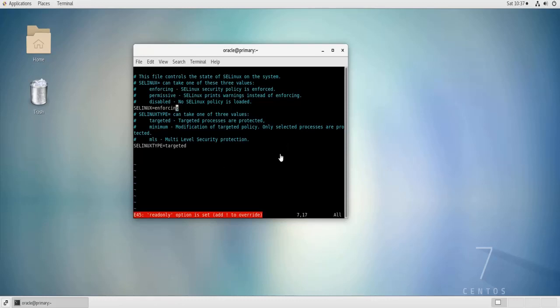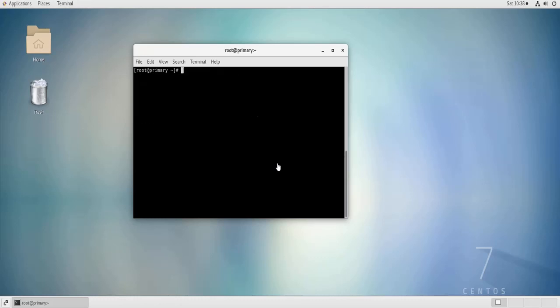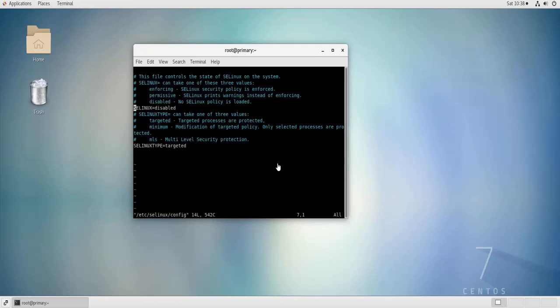Ah, I forgot to open this file as root. So I'm going to change the user to root. Then open the file again. Now I can change the file.